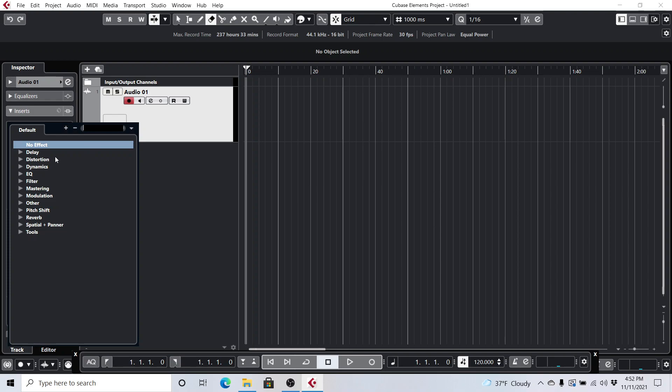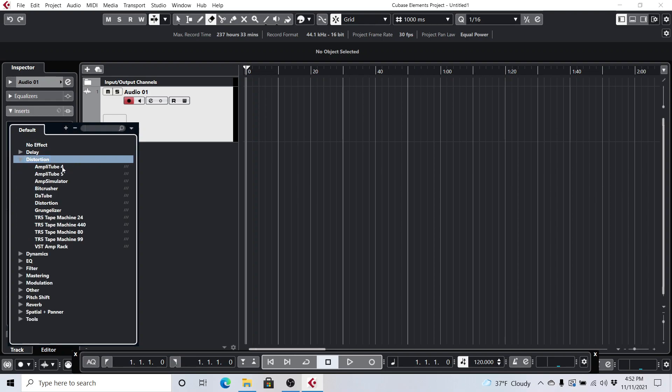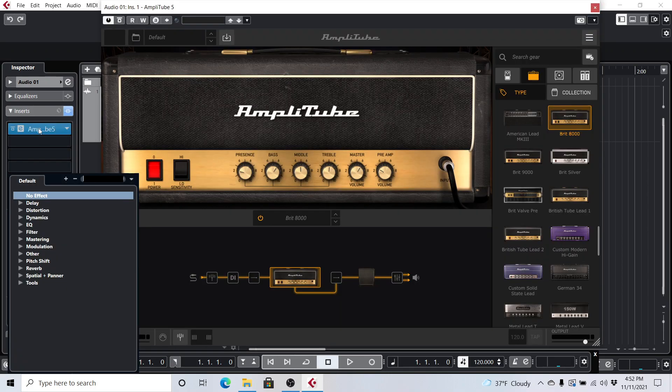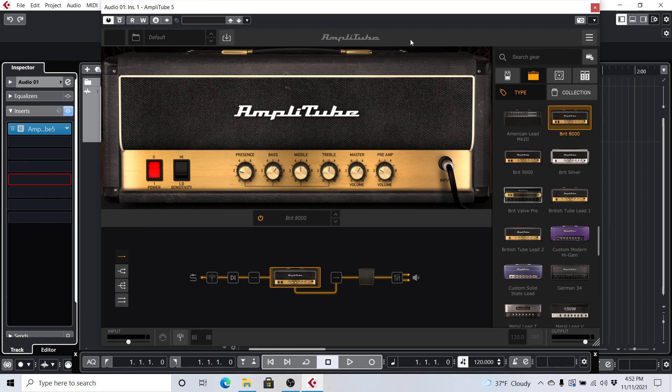And I went into Distortion here, and as you can see, Amplitube 5 is already populated as a VST plug-in. So go ahead and double-click on Amplitube, or single-click on Amplitube 5. It's going to load here, and so it's loading up Amplitube 5 here.